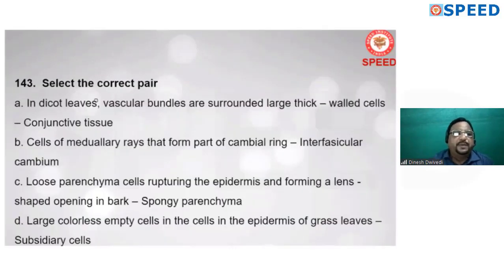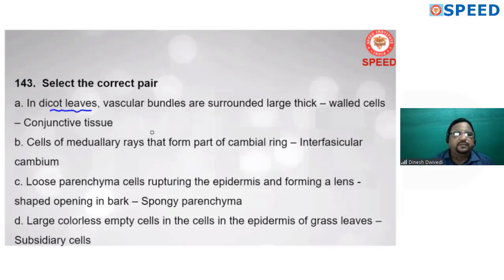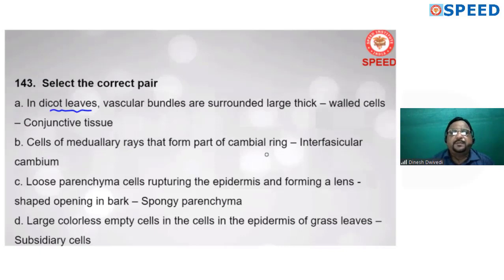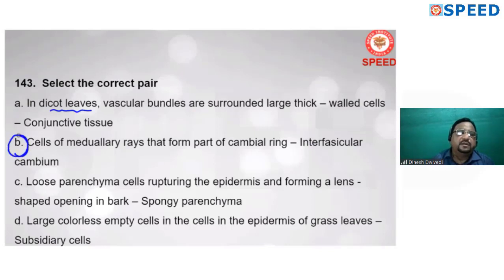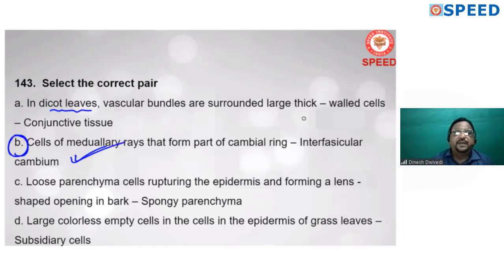Select the correct pair: in dicot leaves, vascular bundles are surrounded by large thick-walled cells as conjunctive tissue. Cells forming medullary rays form part of the cambium ring — interfascicular cambium. Medullary rays already form part of the cambium ring — interfascicular cambium. Alternate B is correct.